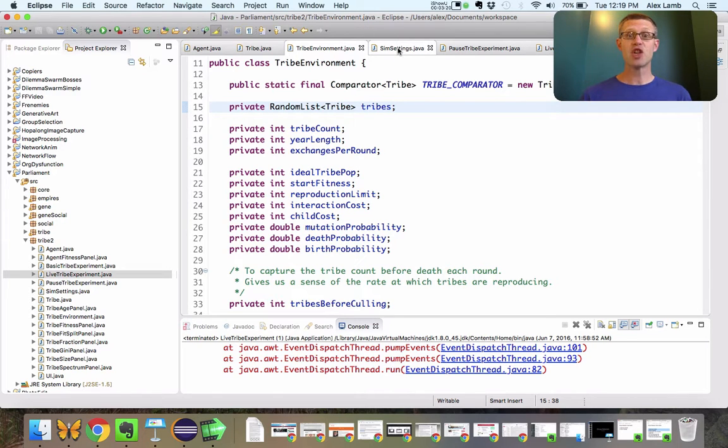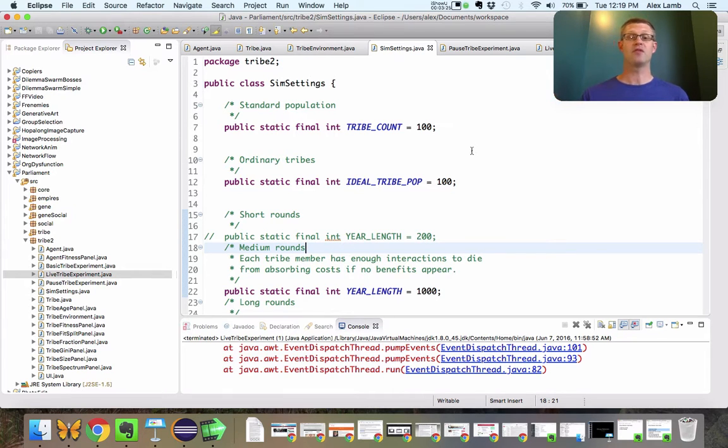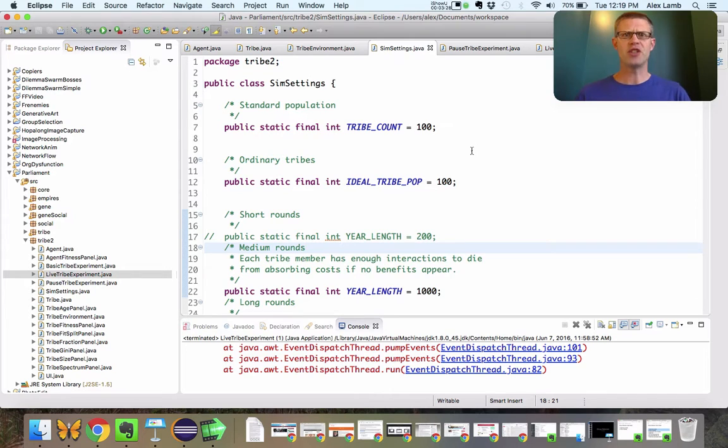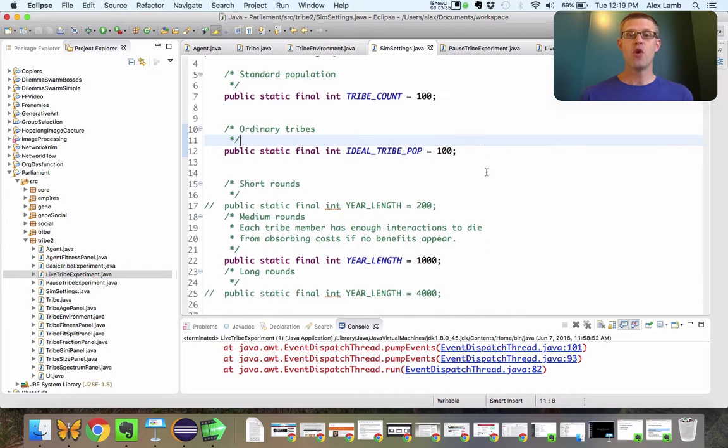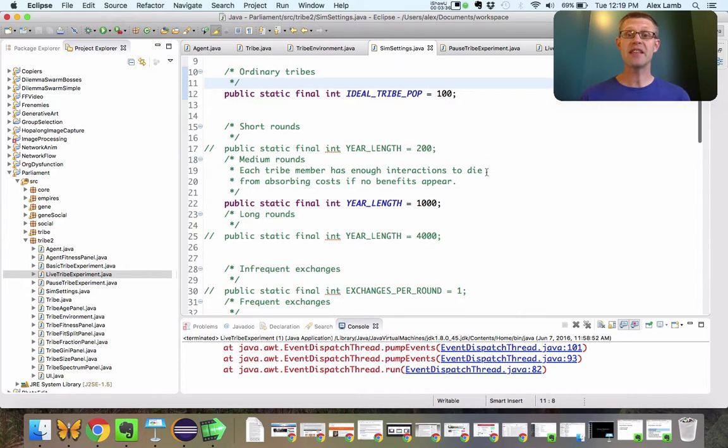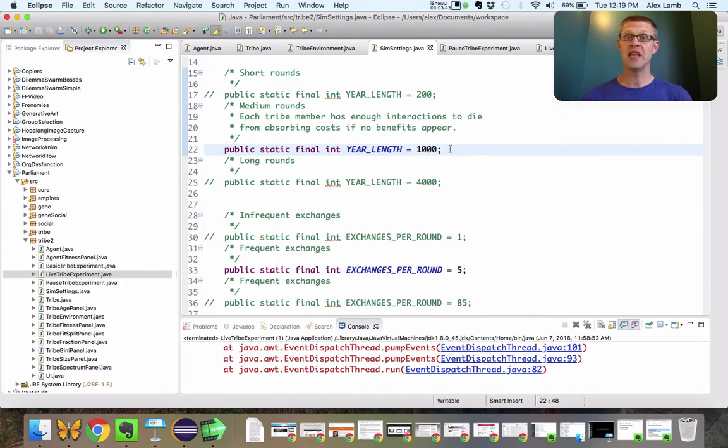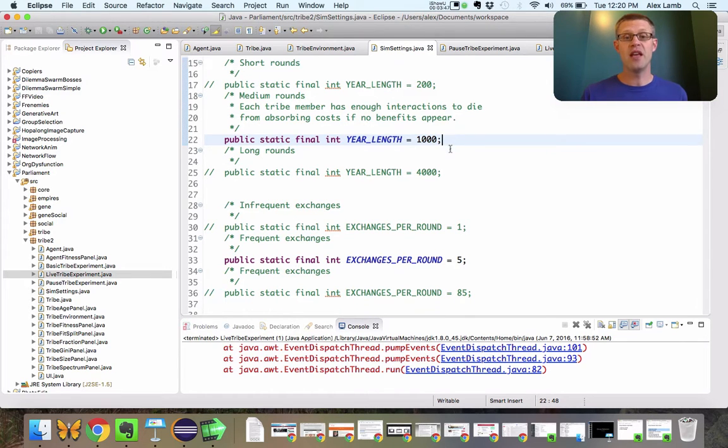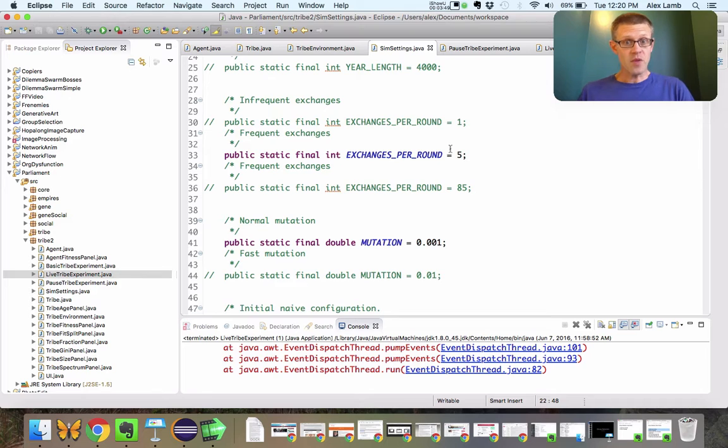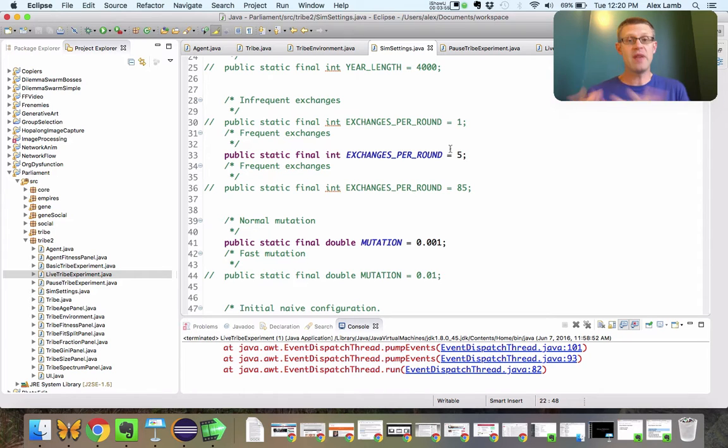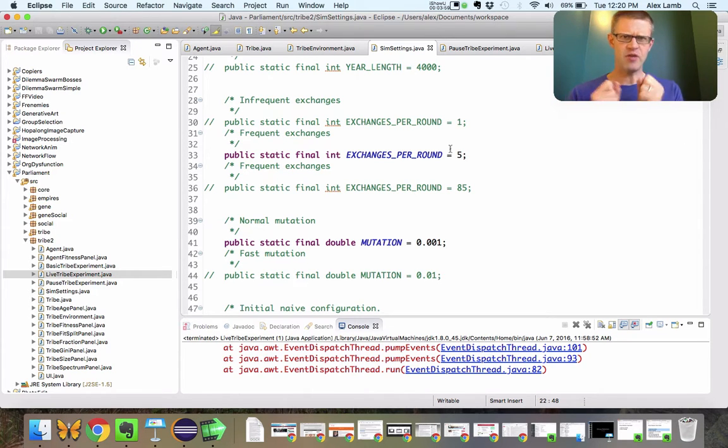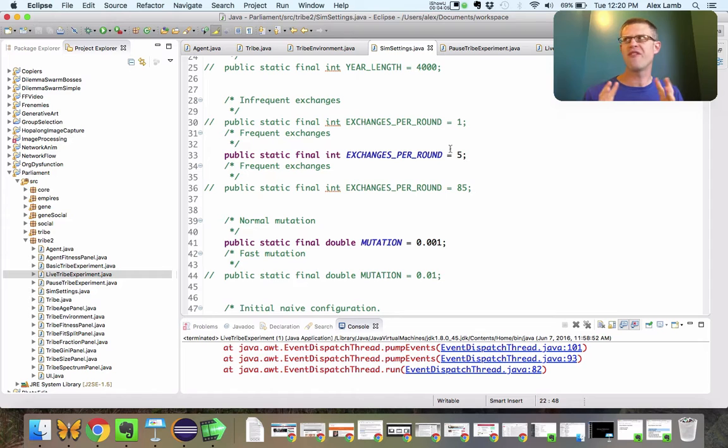And then let's look at the simulation settings. What are we tweaking in our simulation that says what happens from one run to the next? Well, we've got a certain number of tribes, we've got how big a tribe is when we kick it off, we've got how many days there are in the year. So what we've said here is there's about a thousand days in the year. What we mean by that is there's going to be a thousand significant interactions between members of the tribe in any given year.